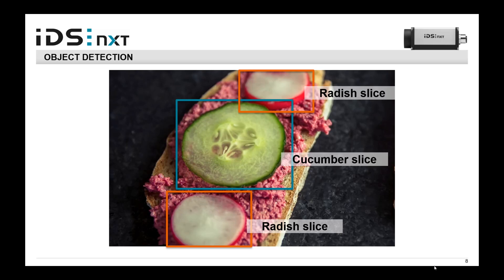With object detection, we have not only information about what is inside the image, but also coordinates for where specific items are. For example, the cucumber slice — we can check if it's really between the two radish slices. We could pass these coordinates to a gripper or a robot to handle the objects. We could also start counting: our sandwich should always have two radish slices and one cucumber slice — and yes, that is given here.